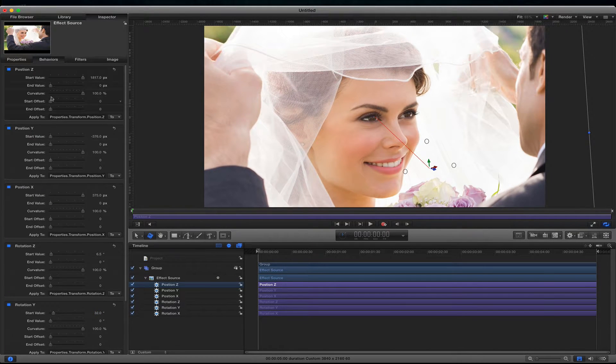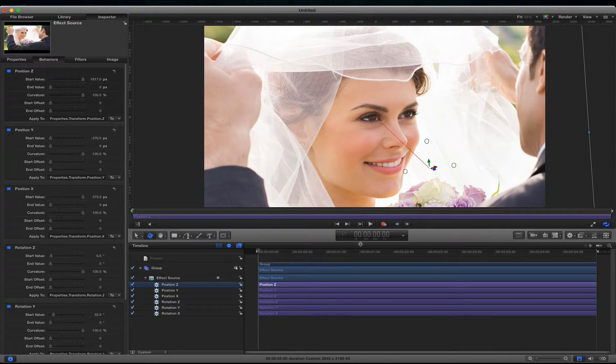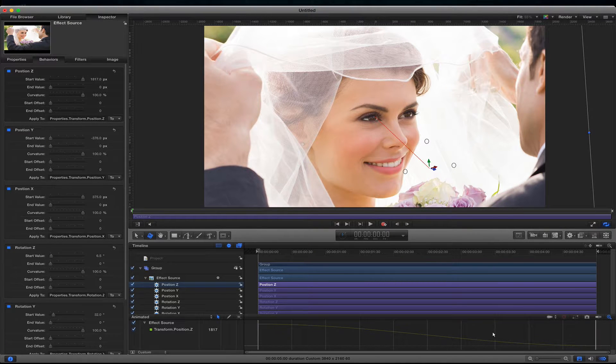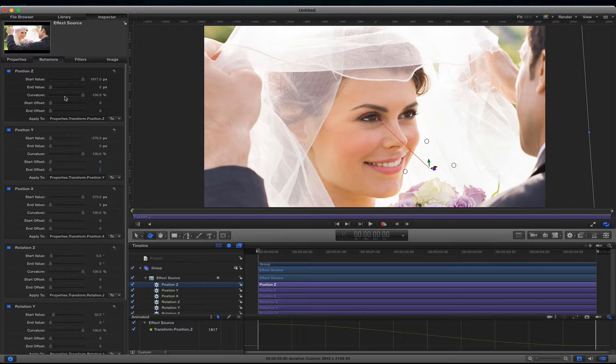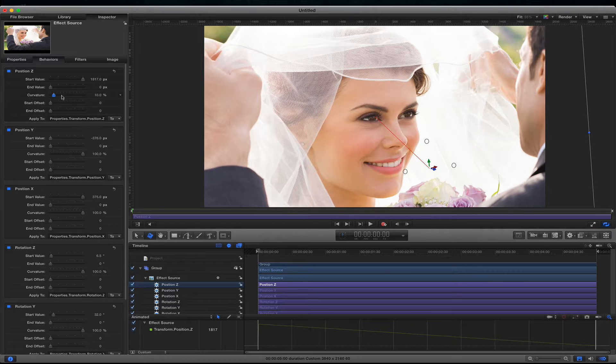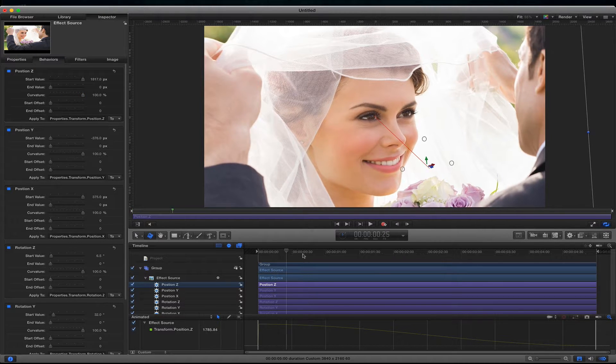And then we have another little parameter here that's called the curvature. And that's what it does. If I click on the keyframe it has a little bit of a curve to the beginning and the end of the keyframe. So if I turn this down you see it goes to more of a linear animation. And if I bring it up to 100% it gives it more of a curve.